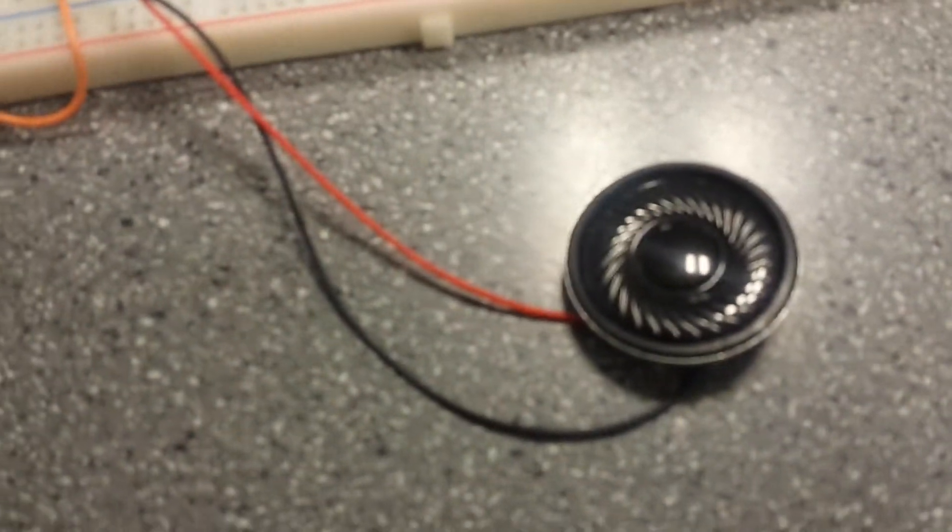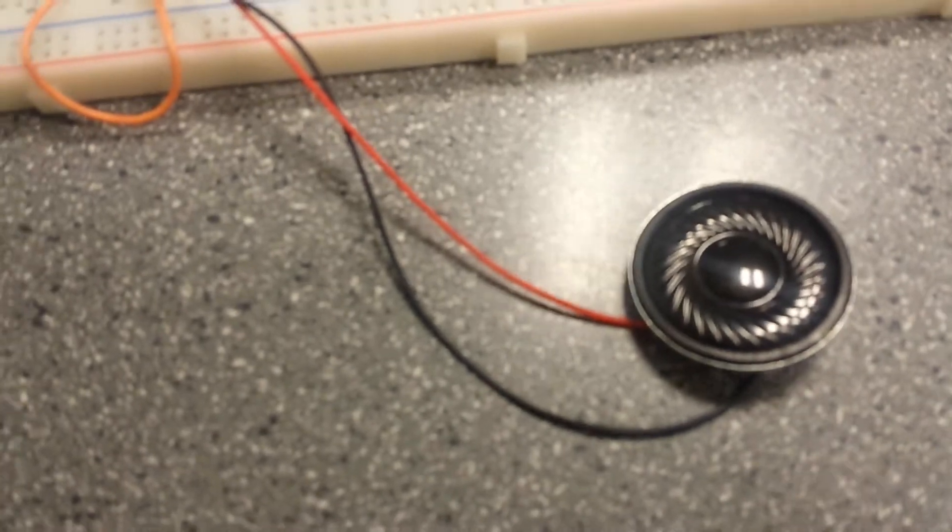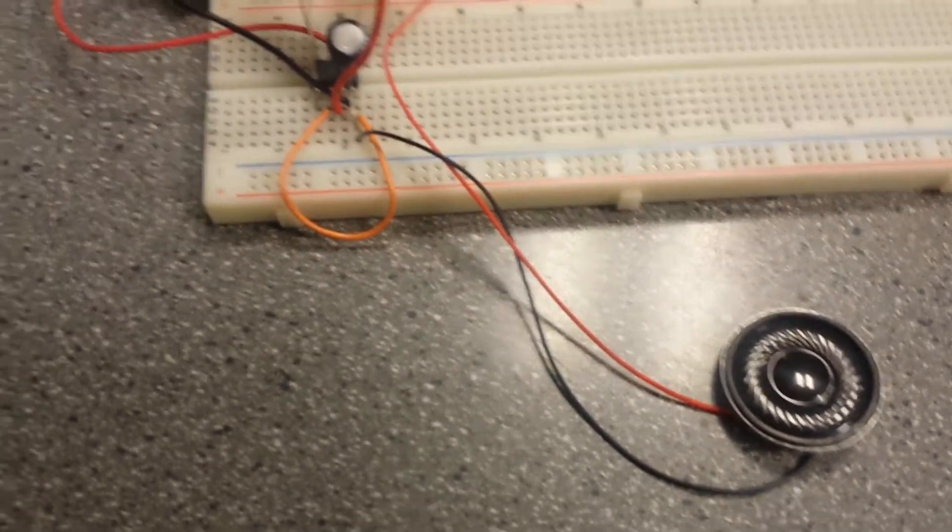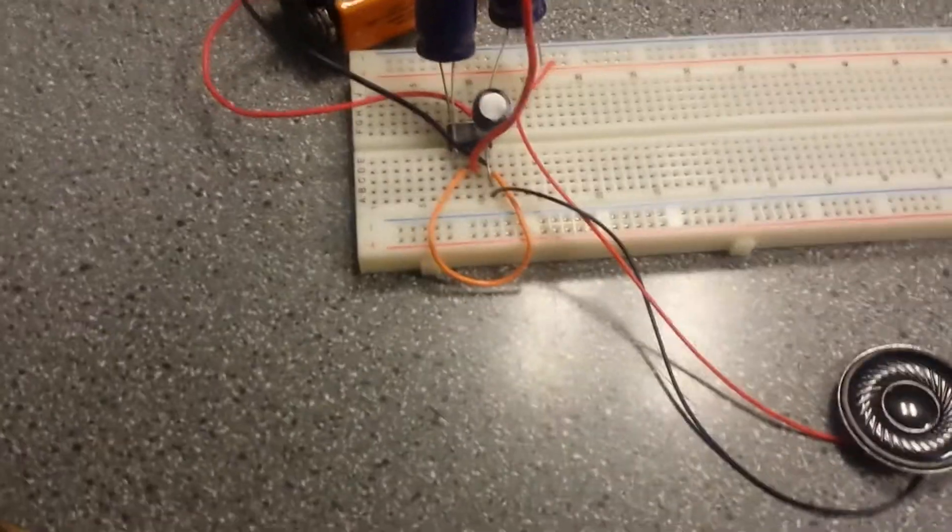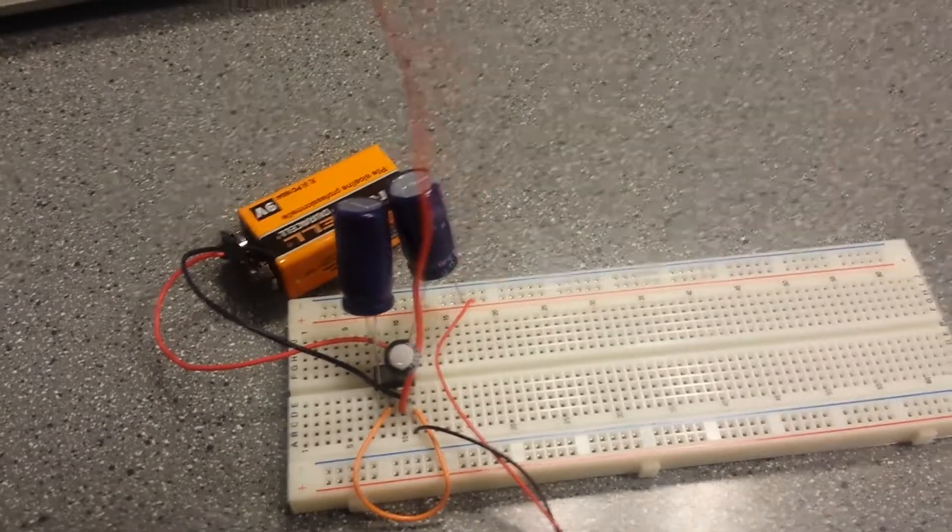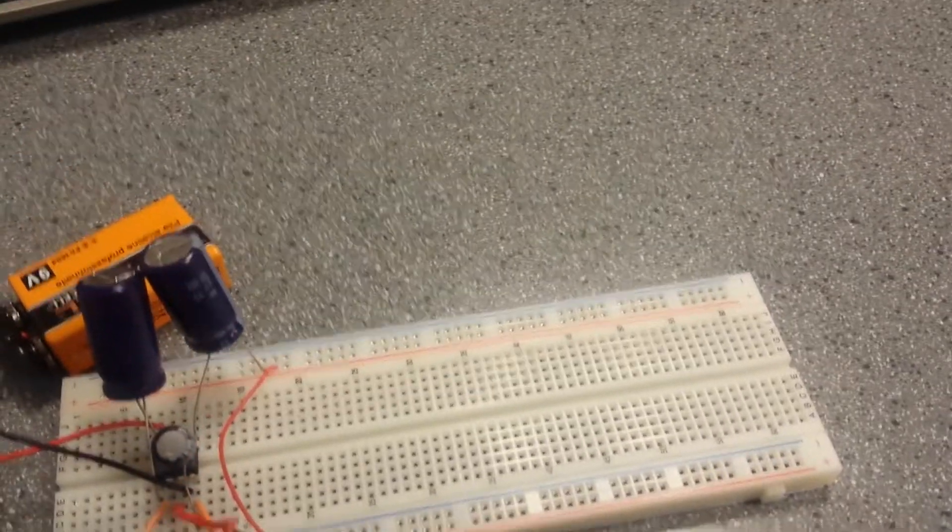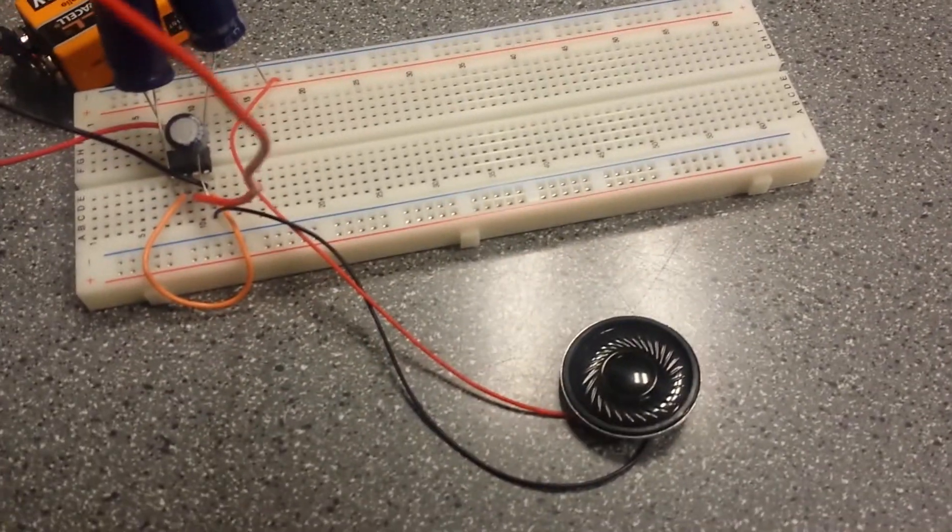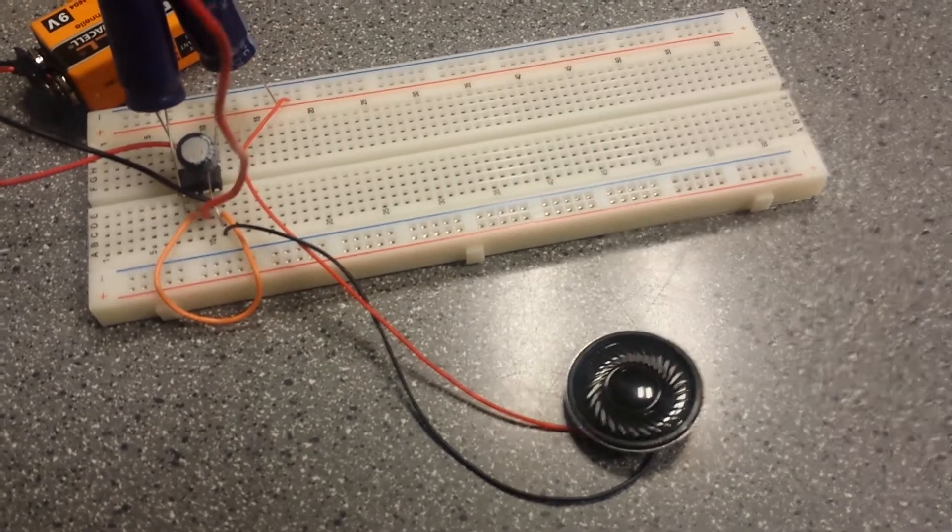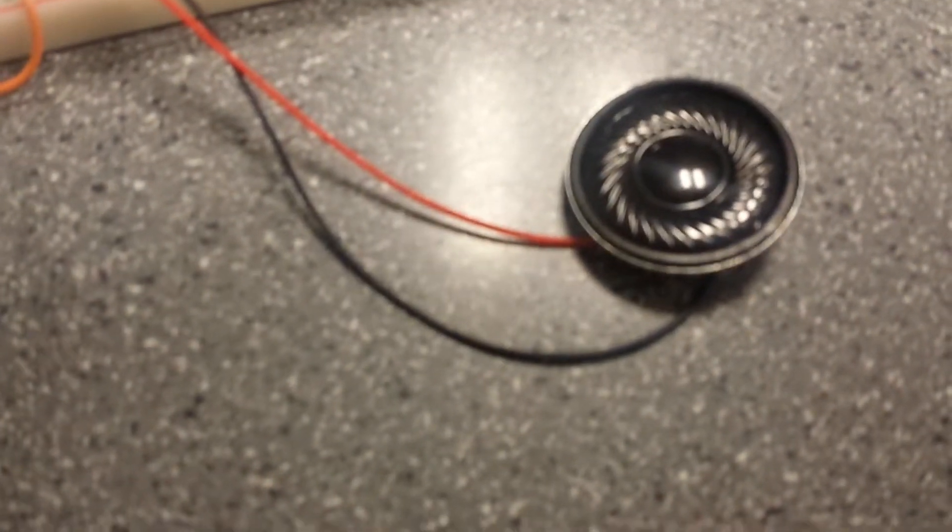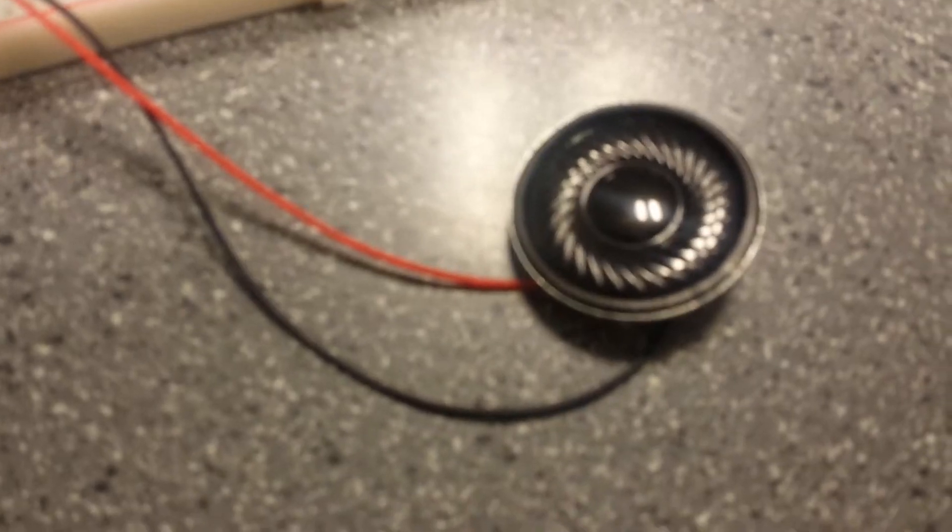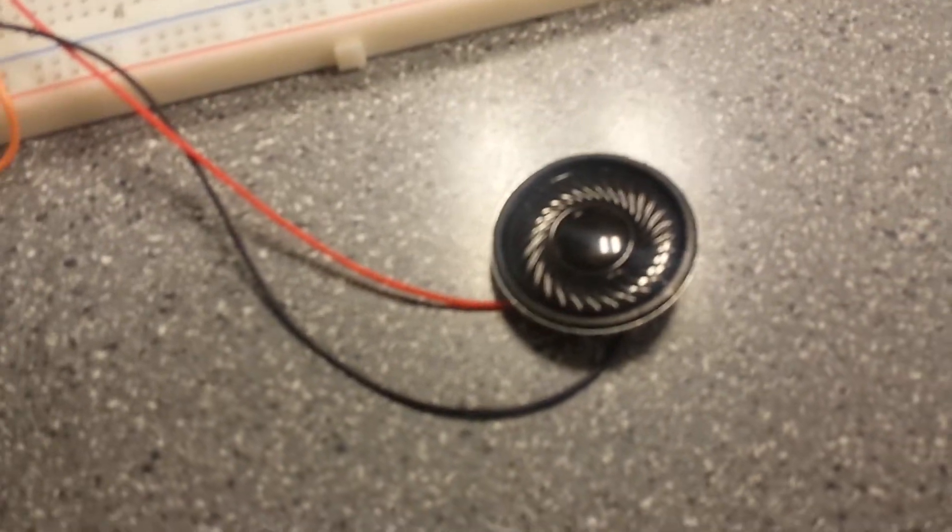and you can hear some static coming from the 8-ohm speaker, but if you move the antenna, it's hard for the camera to pick up, but you can sometimes hear two people talking,